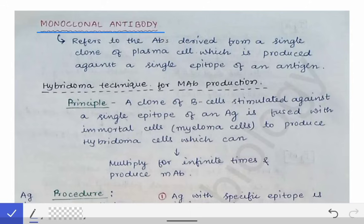Here we are learning about monoclonal antibodies — those antibodies which are produced from a single type of clone of B cells, producing antibodies against a particular epitope of the antigen. So those are called monoclonal antibodies.